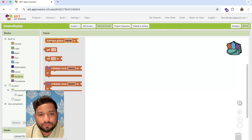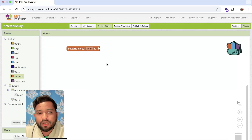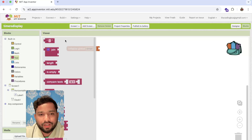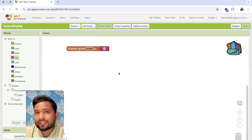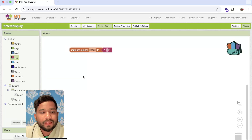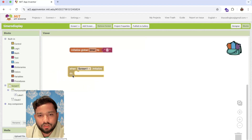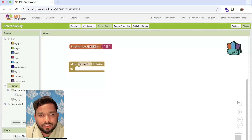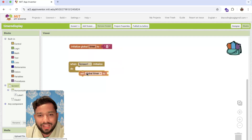Now let's create a variable — you can call it 'timer' — and I'm going to assign it an initial value of nothing, like this.